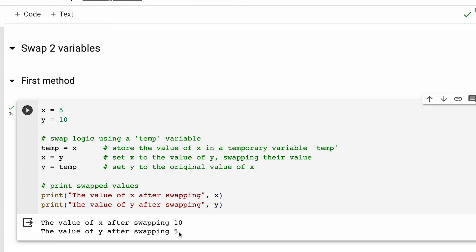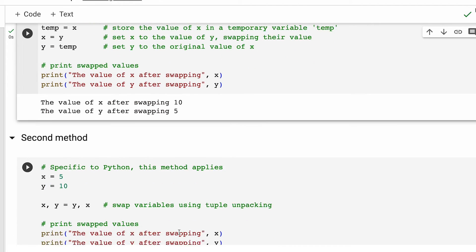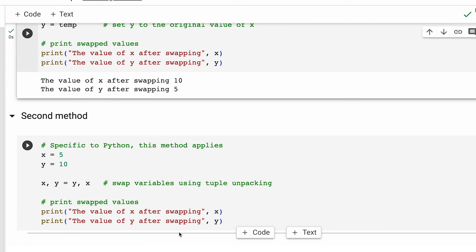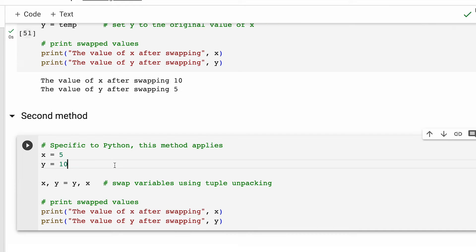Now, let's look at the second method for swapping two numbers. This particular method specifically applies to Python and is not supported by all programming languages.